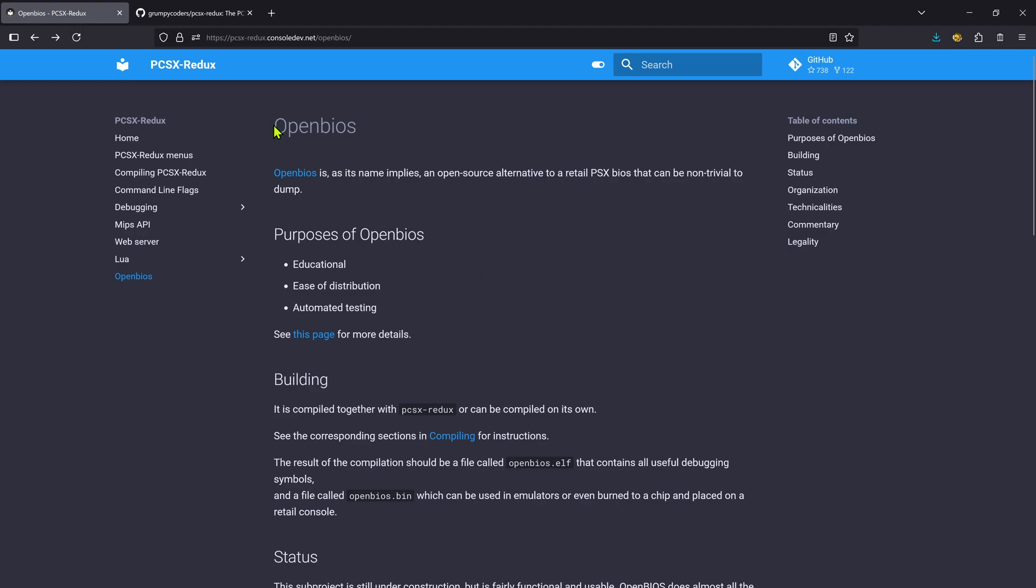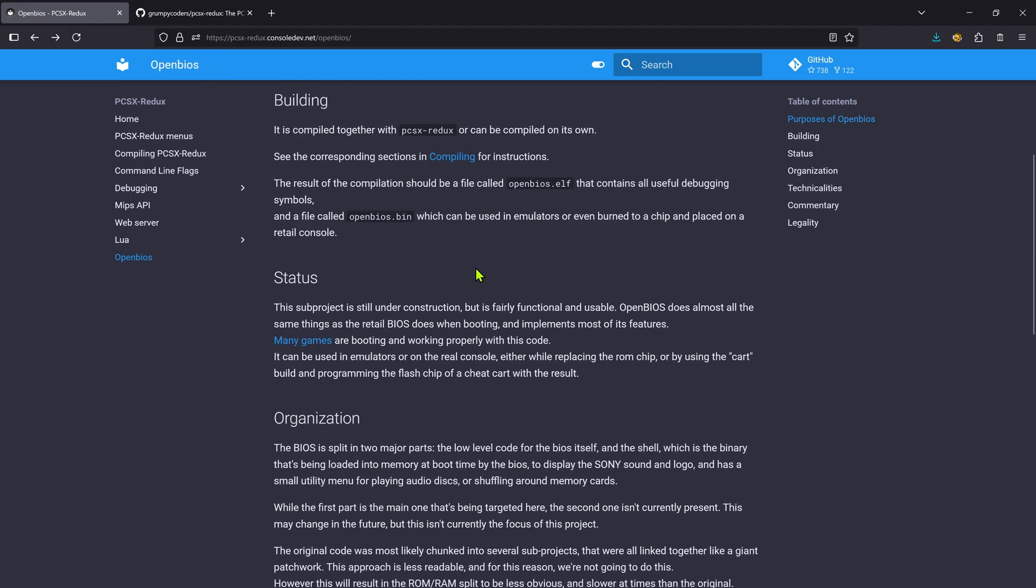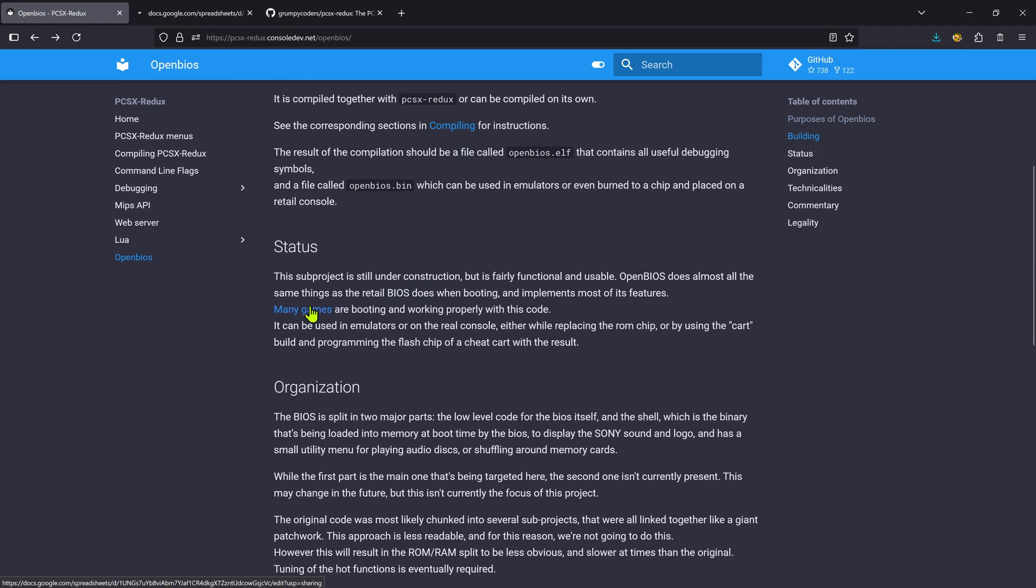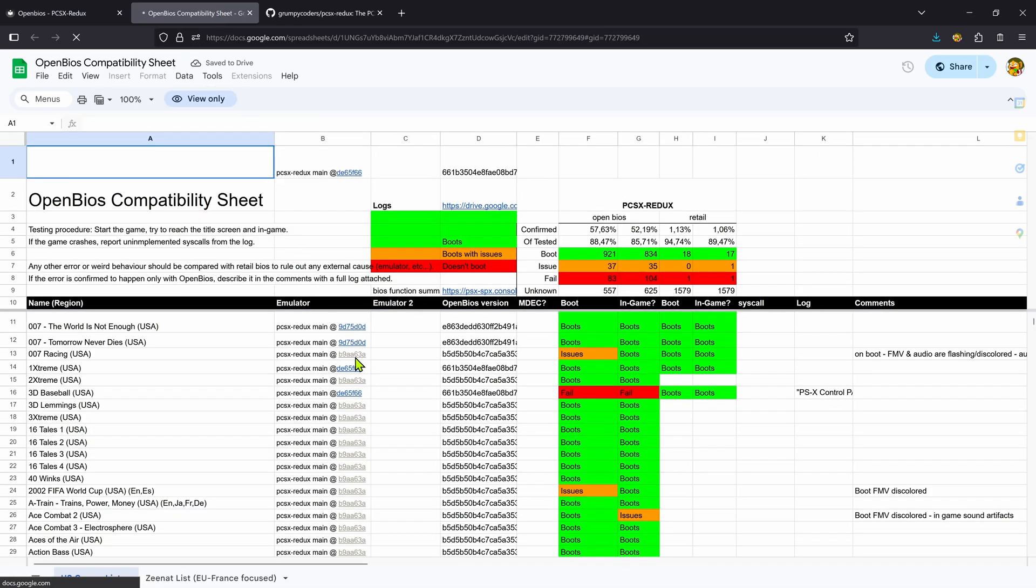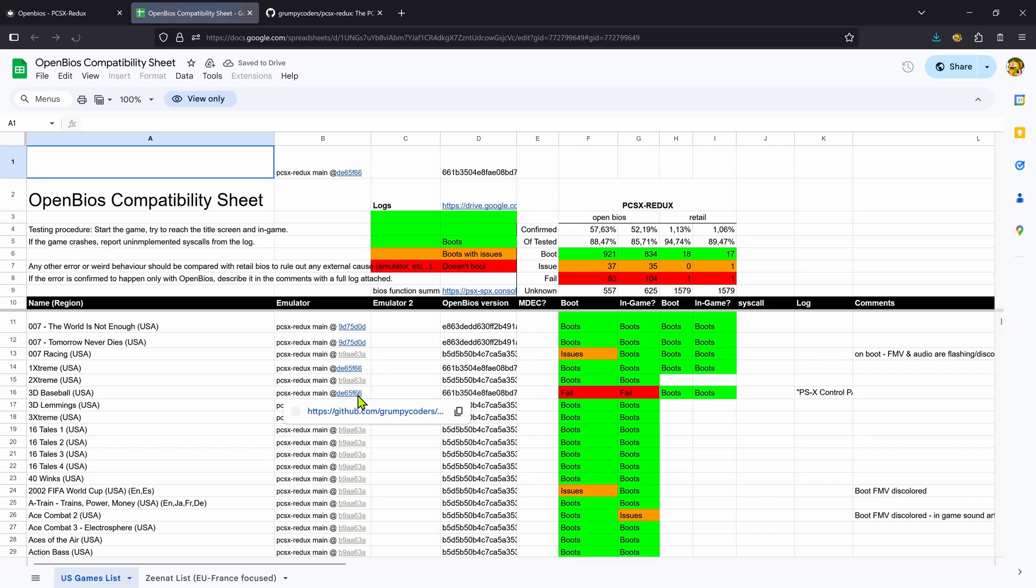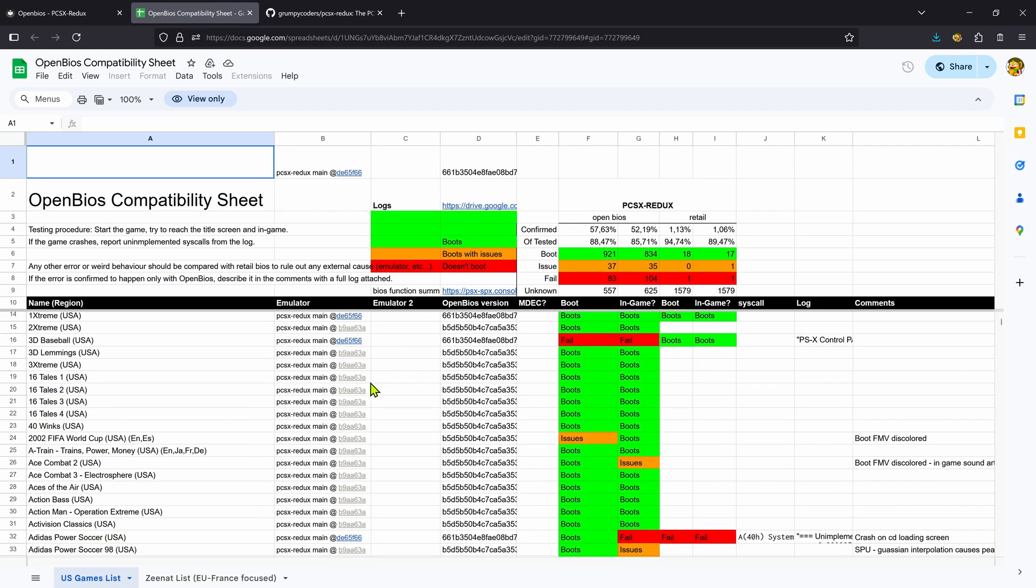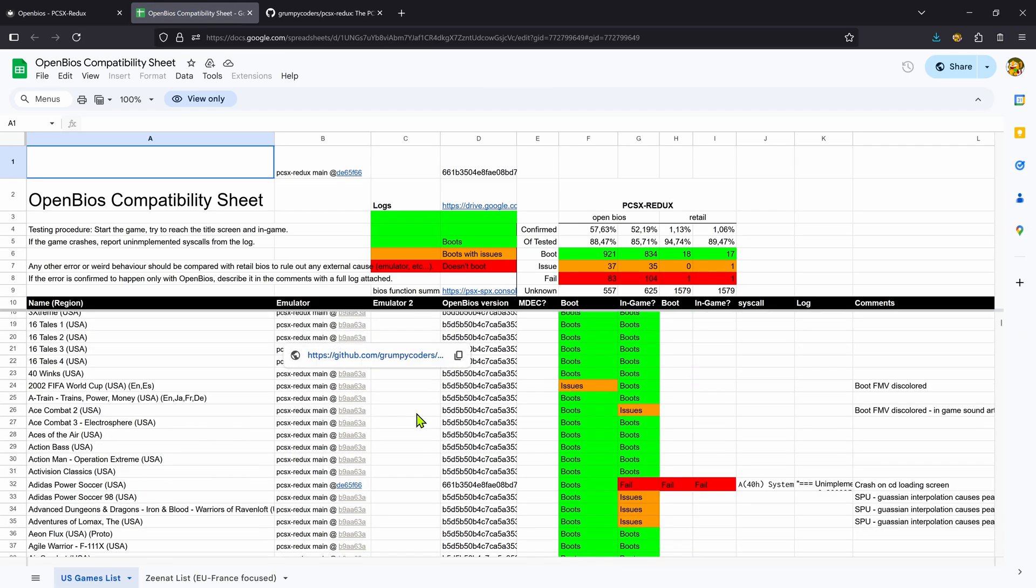In this video, we are going to install the open-source PS1 BIOS OpenBIOS, an open-source alternative to the original PS1 BIOS made by the PCSX Redux team. There's a link down here that shows the compatibility with some games, and this was tested with the PCSX Redux emulator.